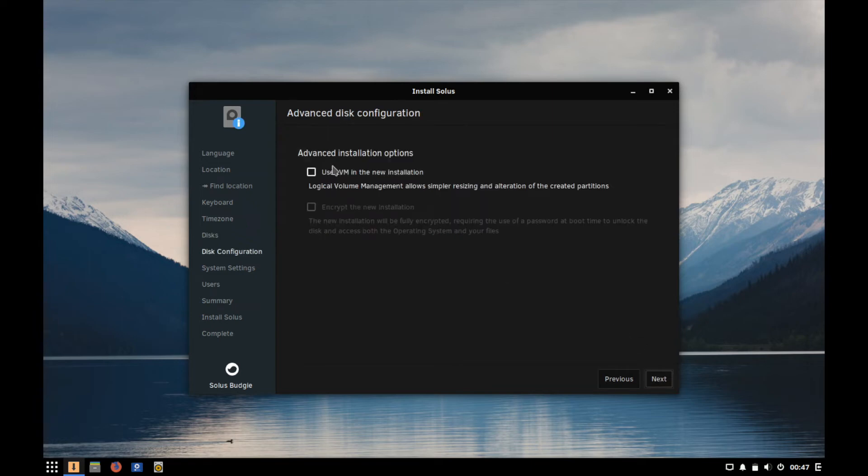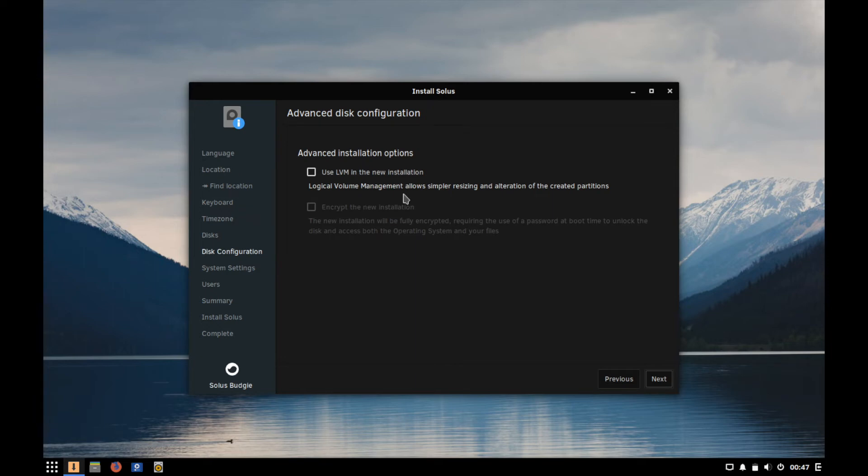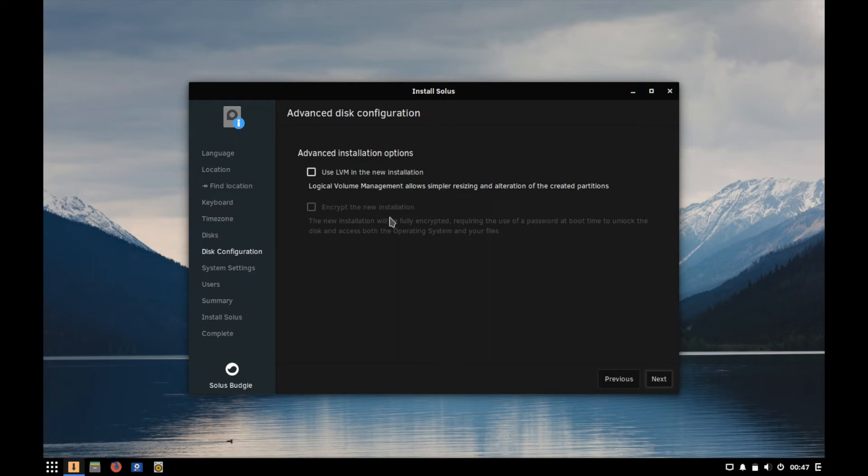You can also select whether or not you want to use the LVM for the new installation which is called the logical volume management. It allows you to simply resize your partitions later if you need to do so. It's a little harder to do whenever you don't select this option but for me that's okay. I don't plan on expanding the space and you can also encrypt the new installation if you want.